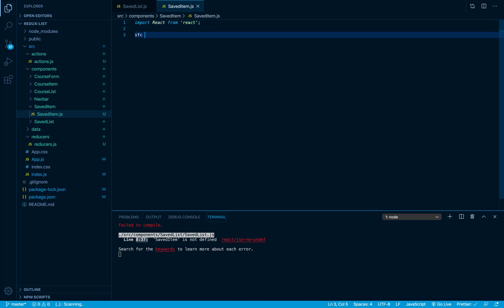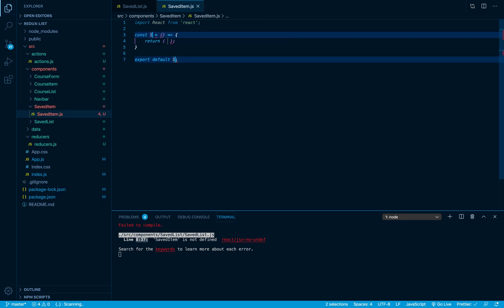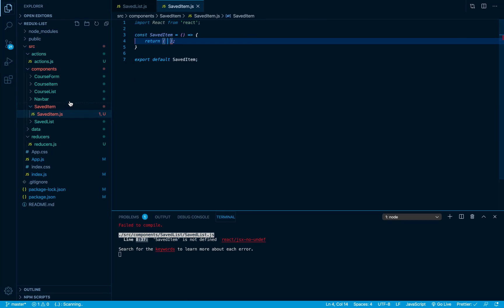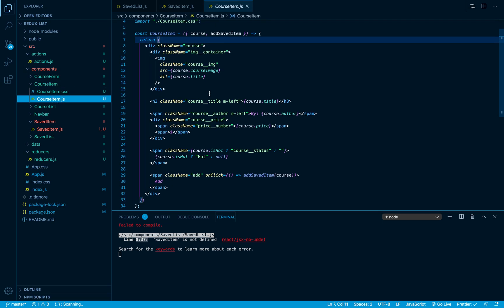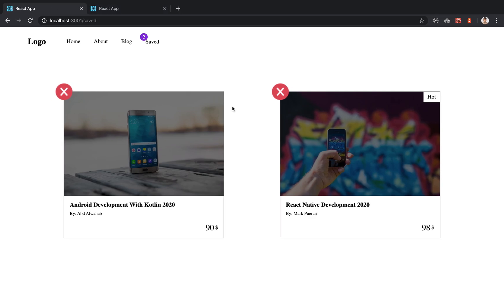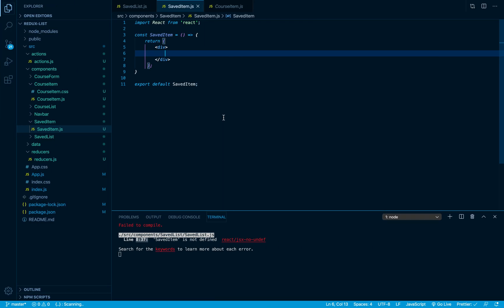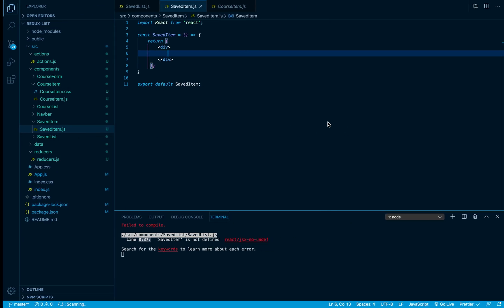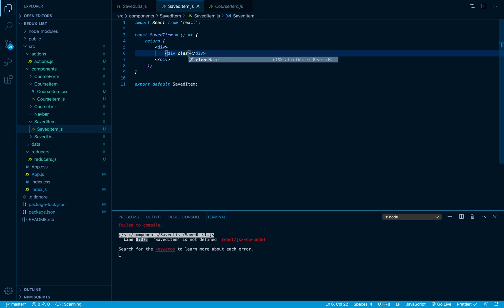I'm going to create a functional component and call it SavedItem. What we want to return is the exact same markup that we have inside our CourseItem component. So I'm going to return a div that will represent one of these courses. After that we'll have an image container div as well as an image inside it, so I'll add a div and give it a class name immediately.